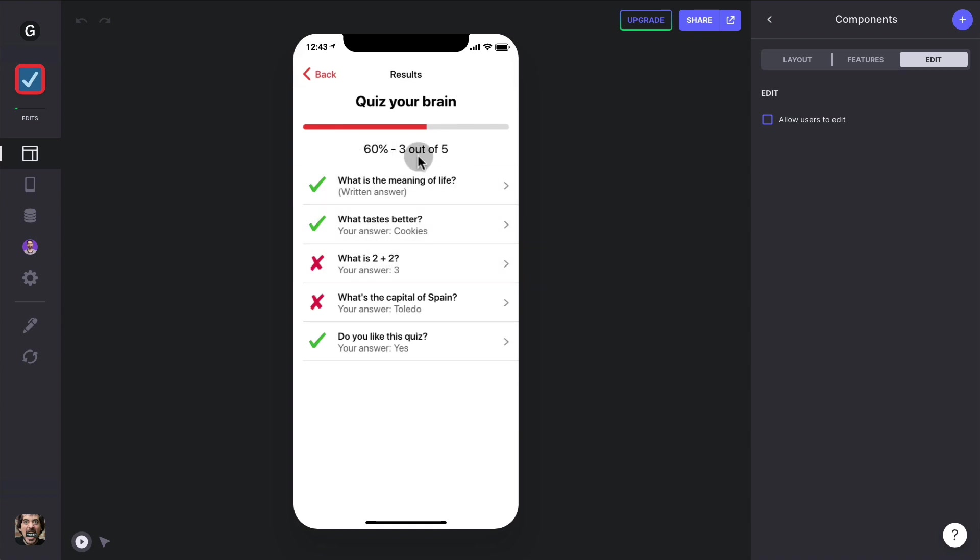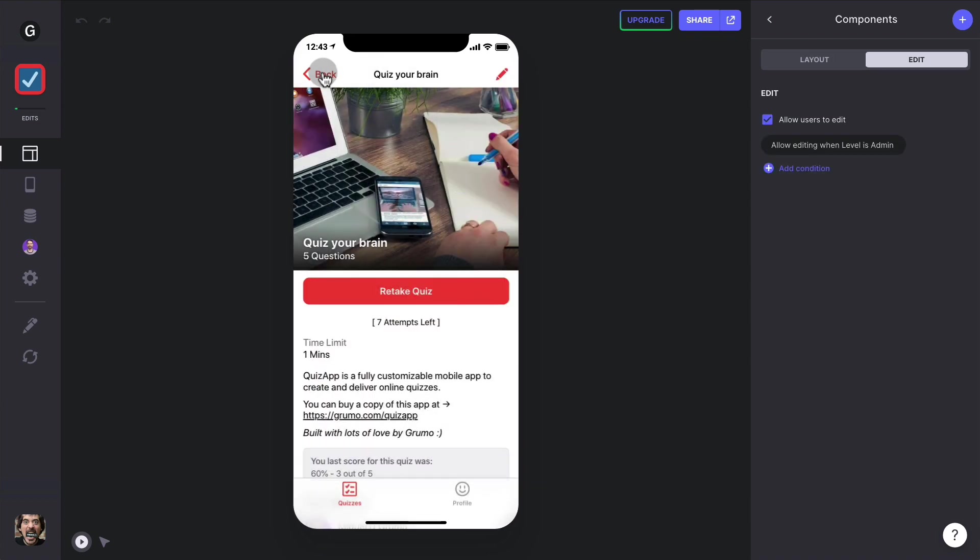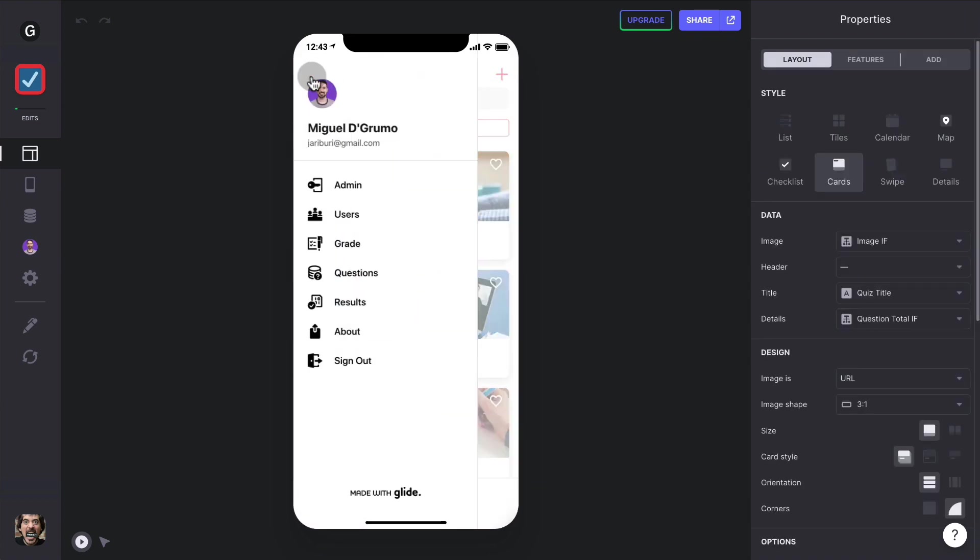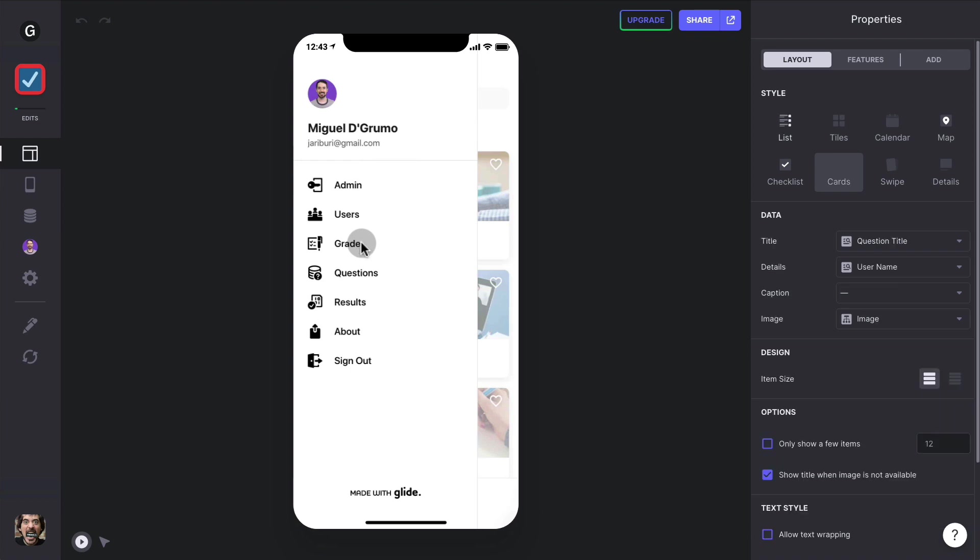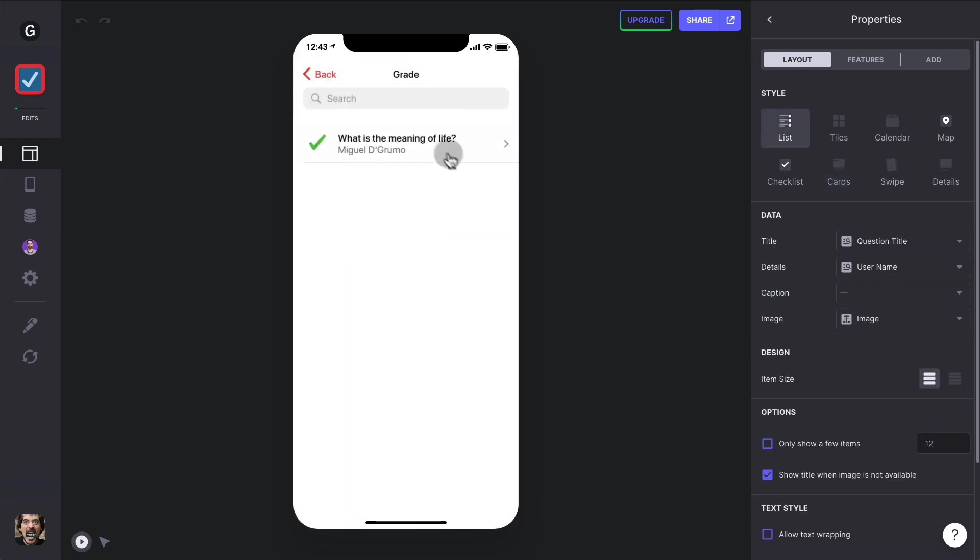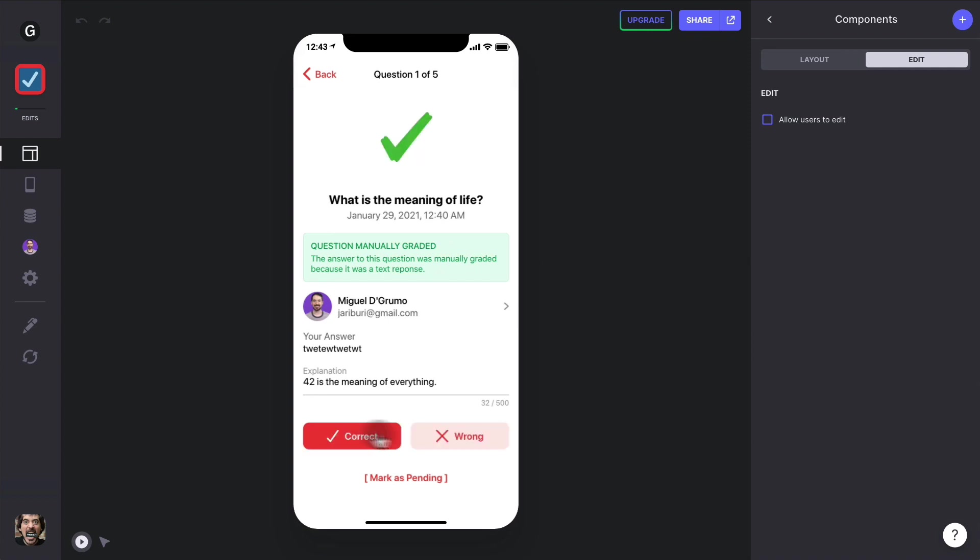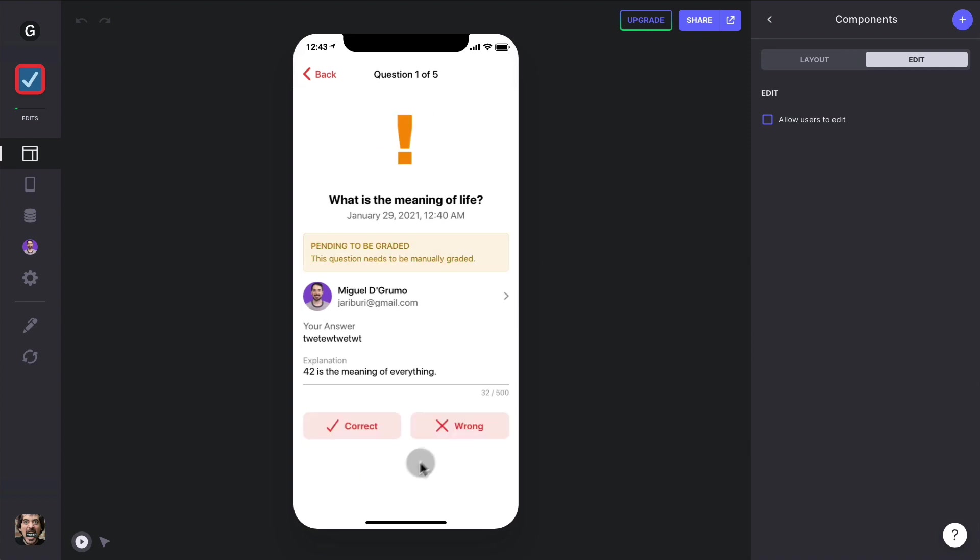If there are a lot of people taking quizzes with written answers, you can see all the written answers under this sandwich menu on the top left corner. And then when you go to grade, you can see all the written answers that you could grade right from there, and you can say right or wrong or mark as pending, and that's how you do it.